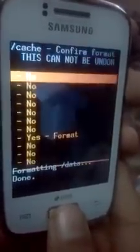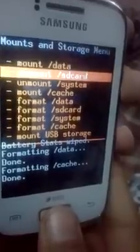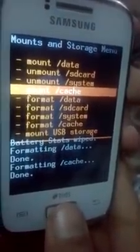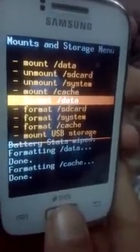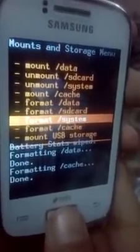Then Format Cache — press Yes. And don't format the SD card, as it contains the zip files that are going to be installed.